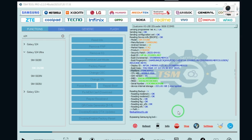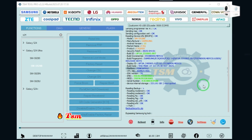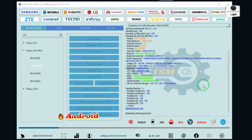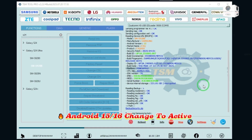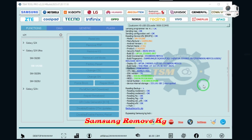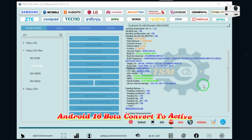Turbo Service TSM tool PRO v2.2.2 — game changing and world first. Android 15 and 16 change to active without easy tag. World first added support: Samsung remove KG Android 16 beta, convert to active.